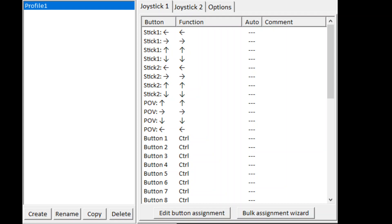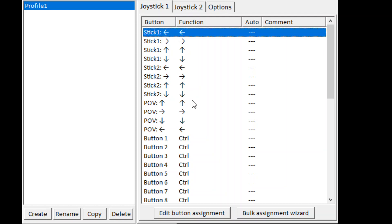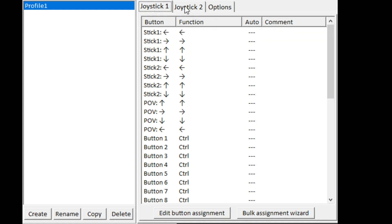So when you download Joy2Key and open it, you see this window. All you have to do basically — if you have one joystick plugged you see up here joystick one; if you have two plugged there is a joystick two as well.